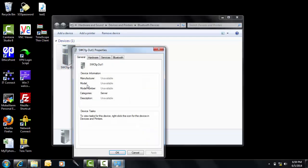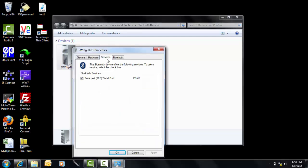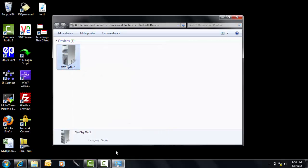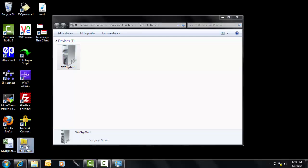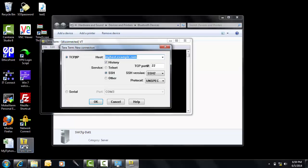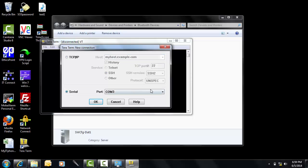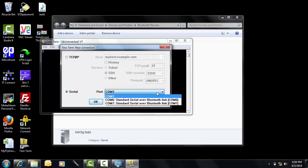Make a note of the serial COM port number used by the Bluetooth connection. Launch the emulator — in this case Tera Term — and select the same serial COM port number that was used by the Bluetooth.